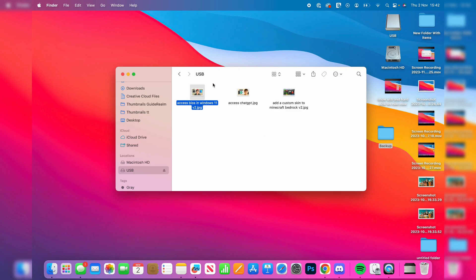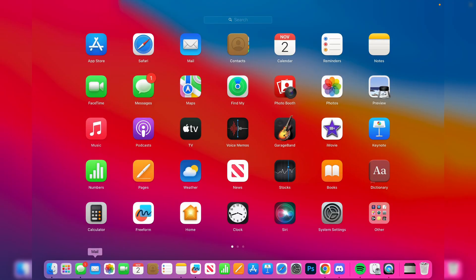So once you've backed everything up, as I said before you are going to lose everything, you need to open up something called disk utility. You can open up your launchpad or search for it in the top right, it's up to you.